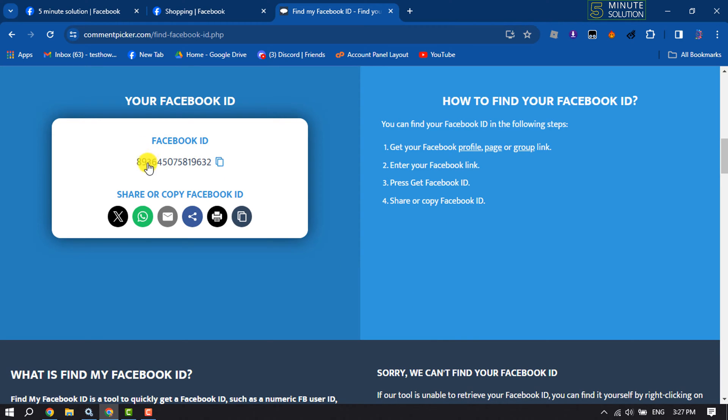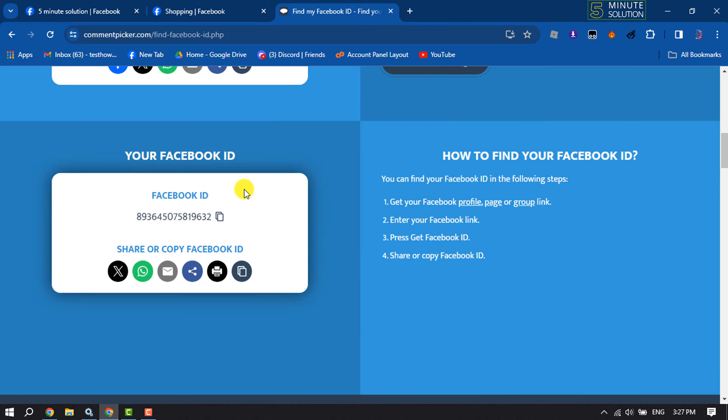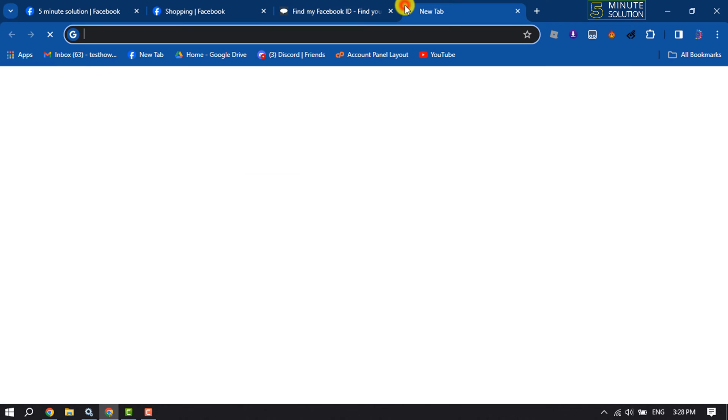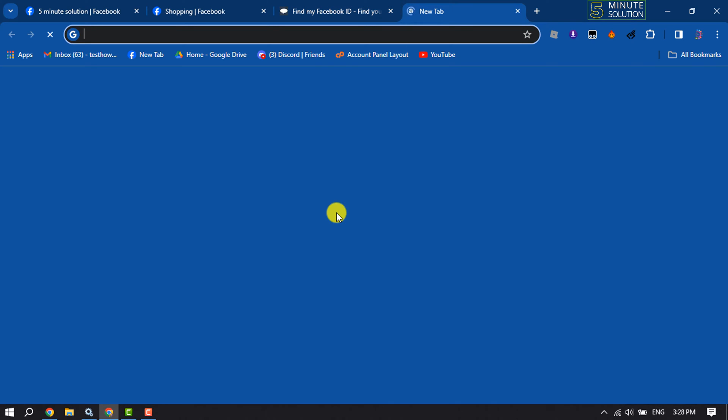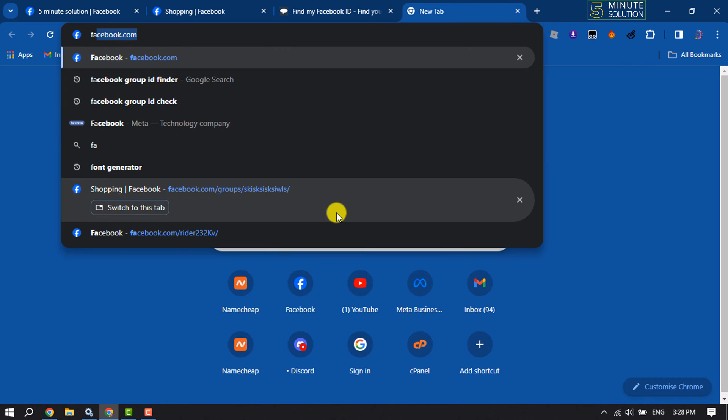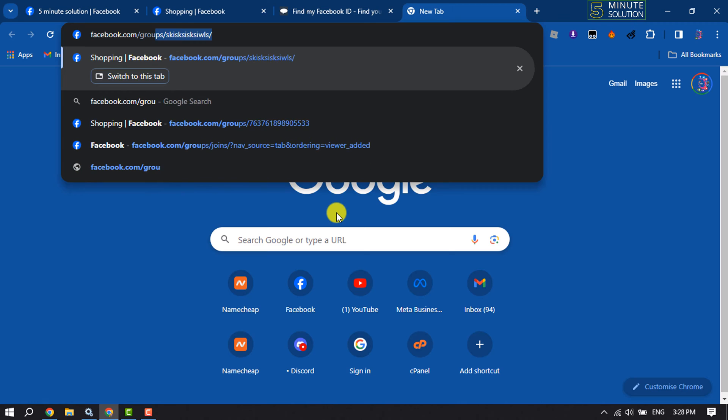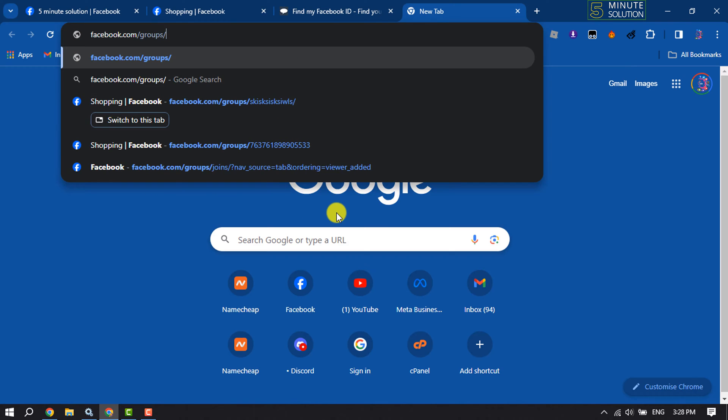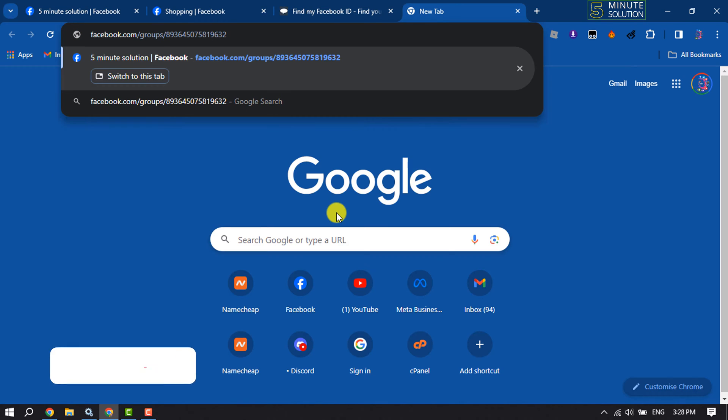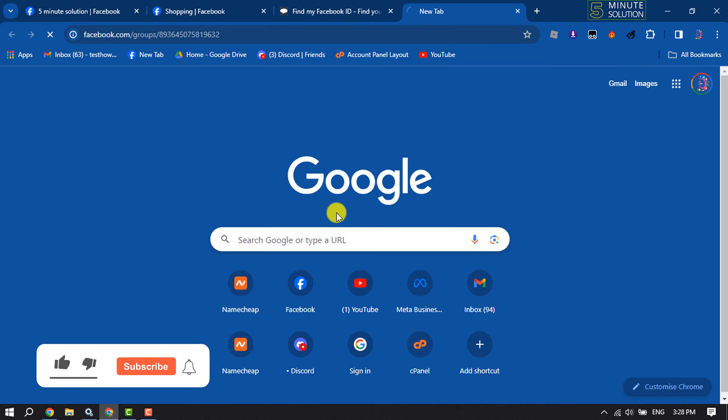And now here you will get the group ID. To verify, you can copy this ID and open a new tab and type here facebook.com slash group slash, paste here the ID and hit enter.